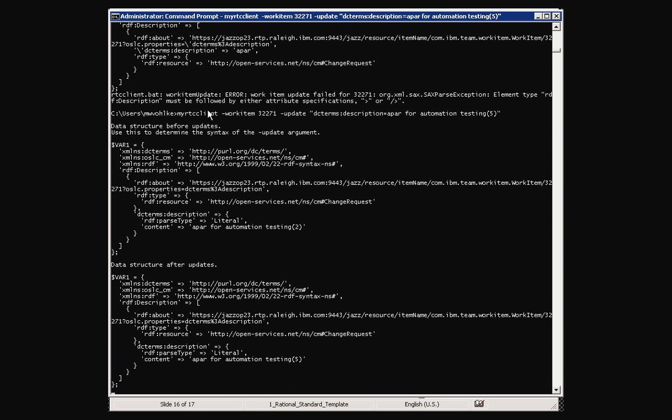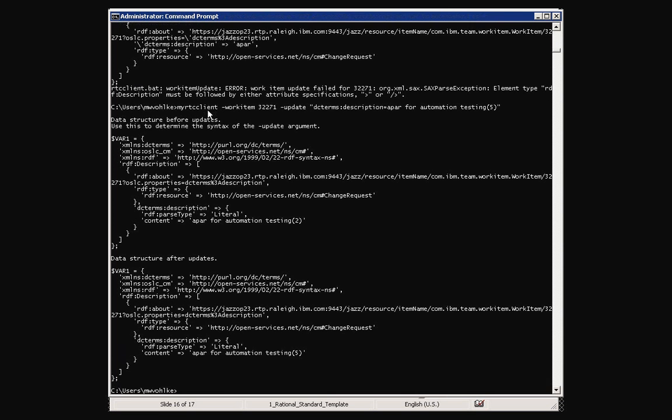So here we see that the content field from above of DC Terms, Description, Content if you kind of read down through the output there is changed from two to five, and we didn't and there were no errors returned.